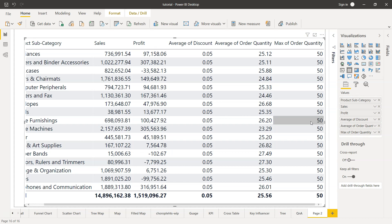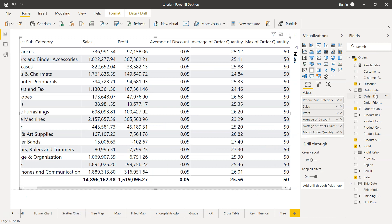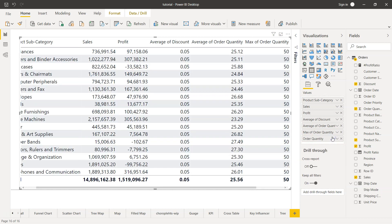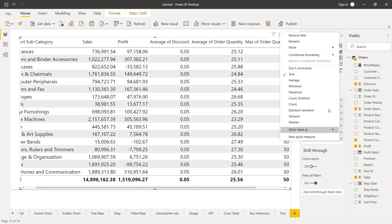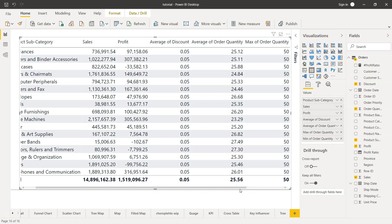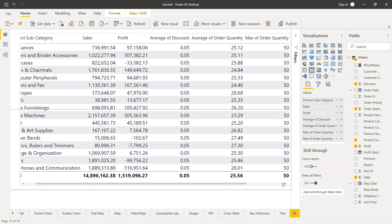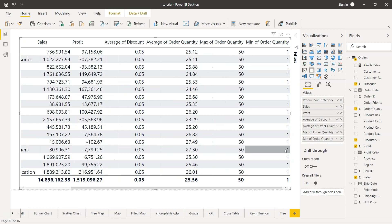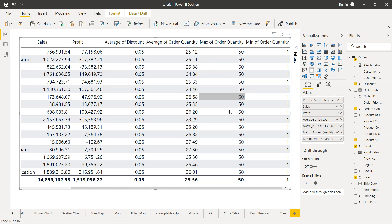Across the product subcategories, the maximum order quantity that we have is 50. But what is the minimum order quantity? You could change this to minimum, but if you want to have a separate field, again you'll bring in the order quantity and you'll see that you'll find the minimum as well for each product subcategory. Minimum is one, maximum is 50. This is generally information we may want to give to our management: what is our average order quantity, maximum order quantity, and minimum order quantity. This will help us understand the behavior of the sale based on the data we're collecting.